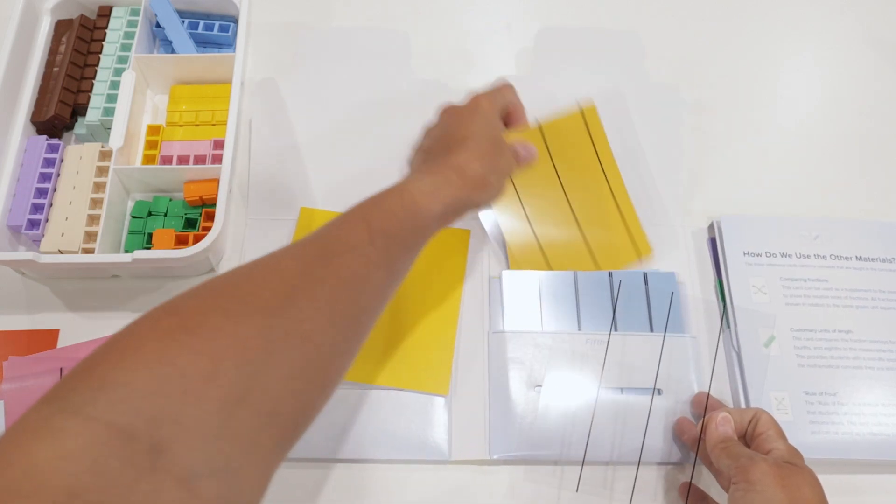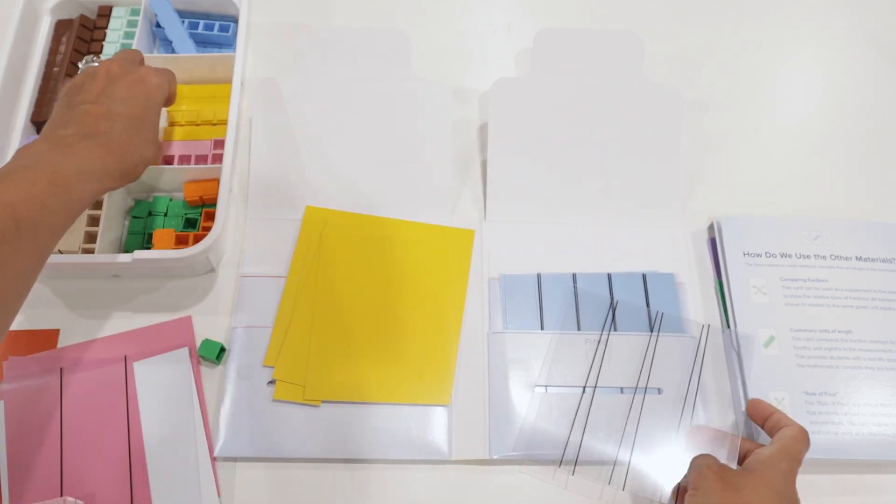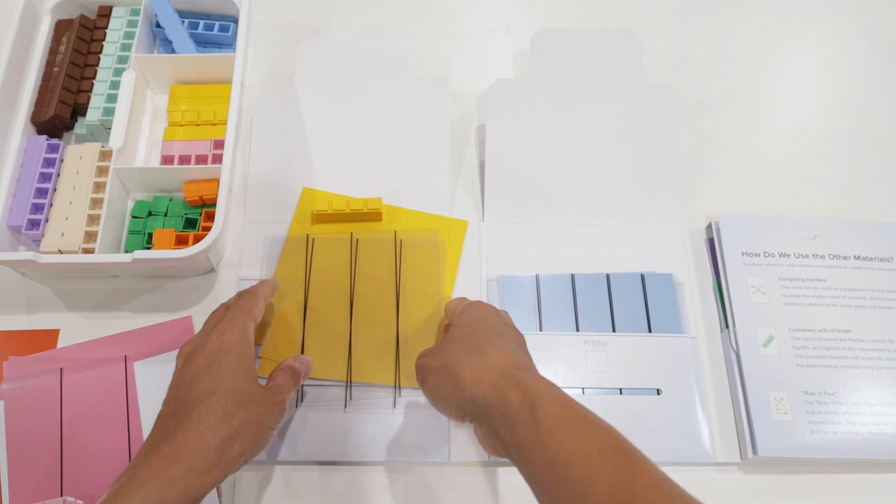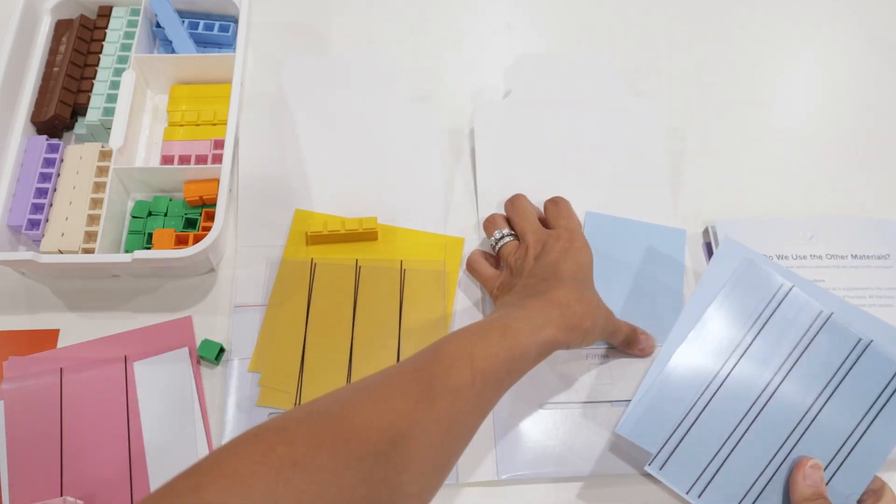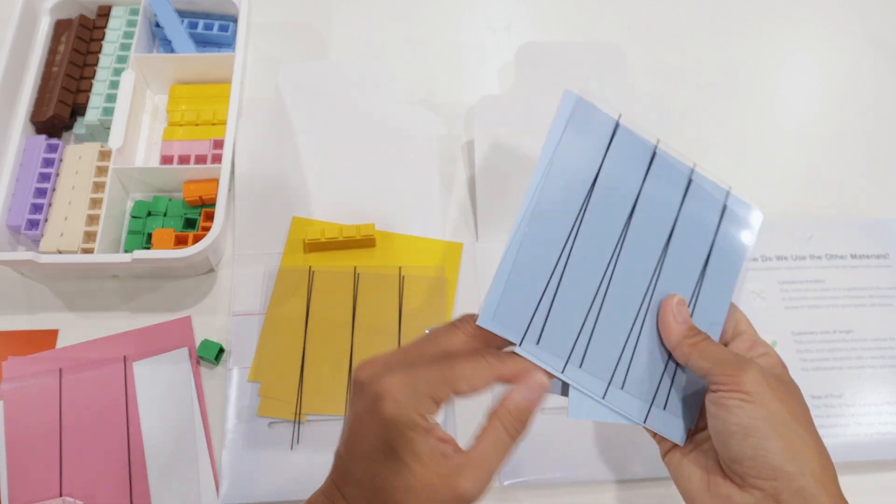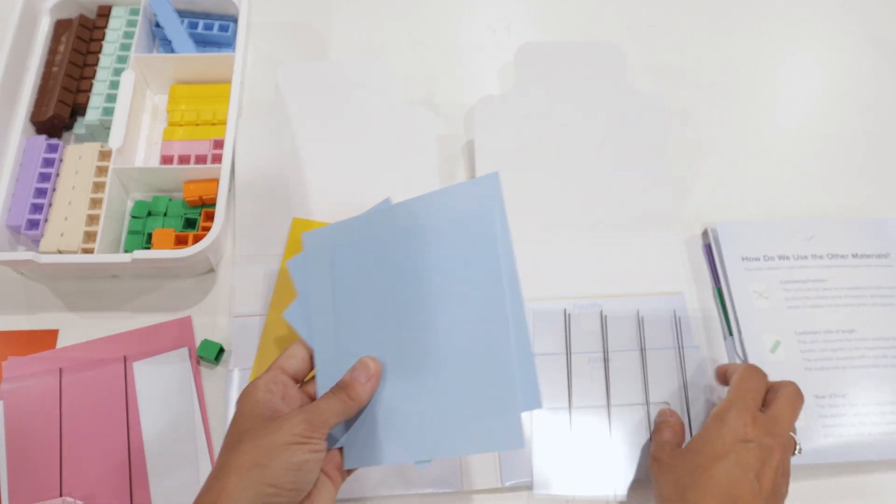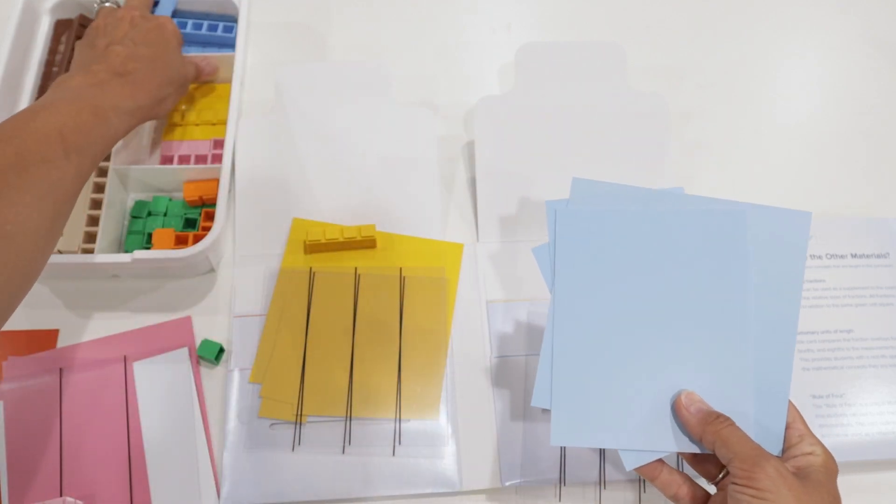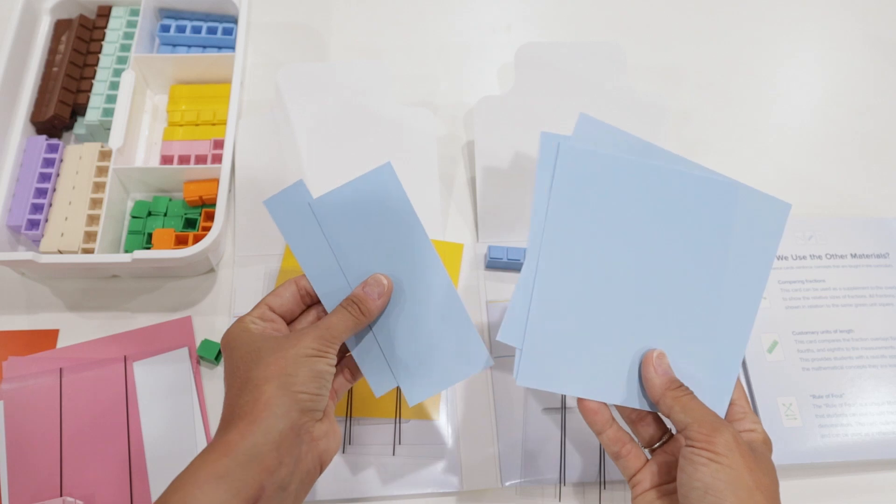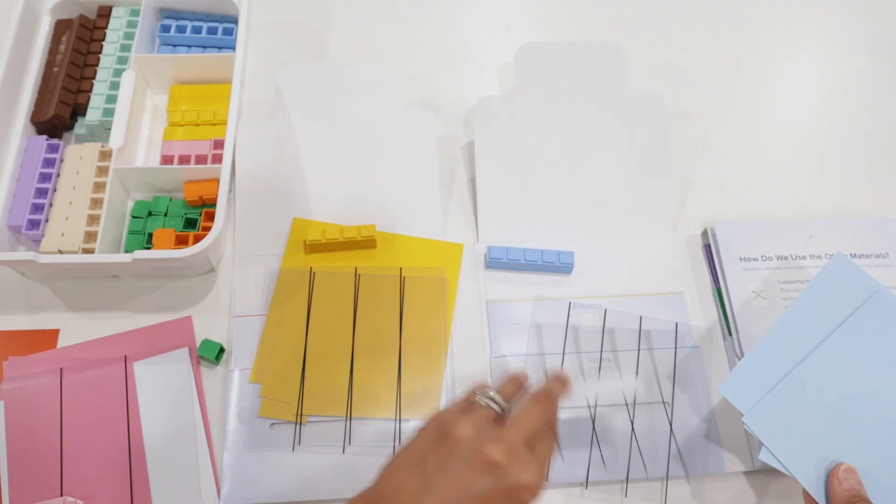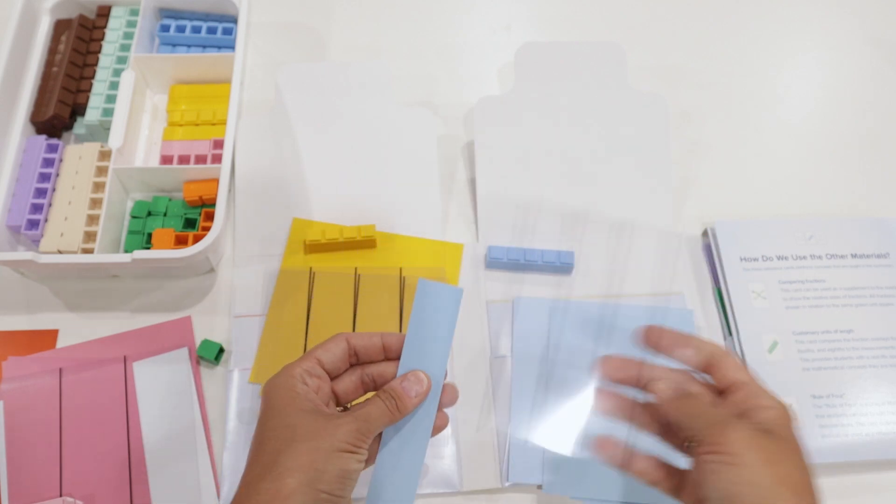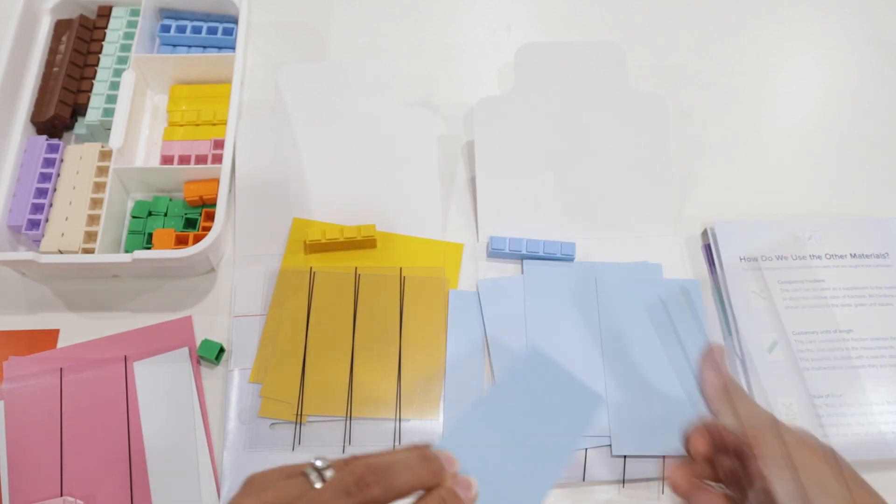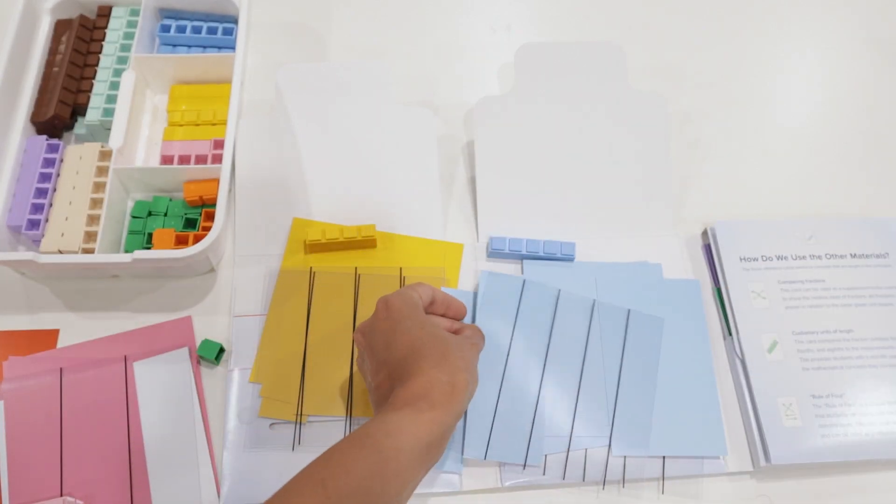We see here that the fourths are yellow, which is really great. It matches with the yellow block, which is the four block. And the fifths match with the blue block, the light blue block for the fifths. And so as you keep dividing it up by a higher denominator, you're obviously going to have more pieces. So you'll have skinny little pieces like this to make one fifth or two fifths. So you're going to be able to use these cards to work with your student on actually building these fractions.